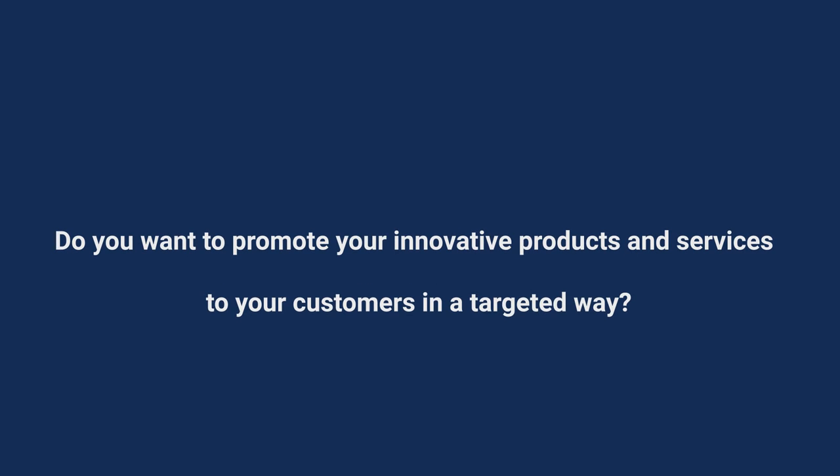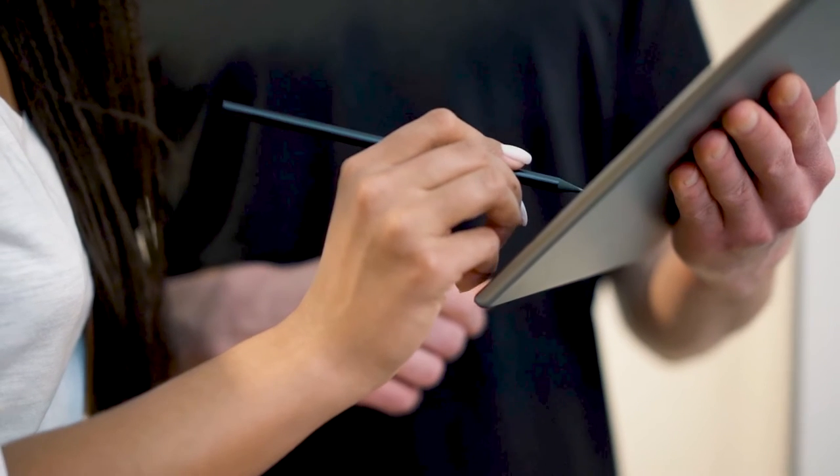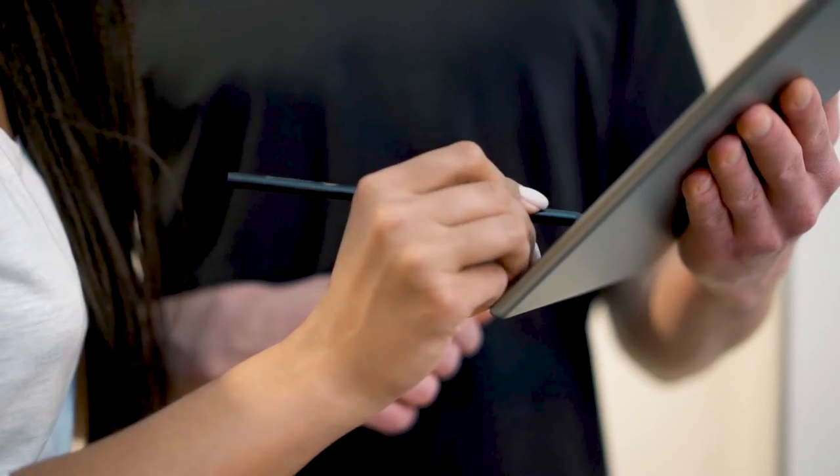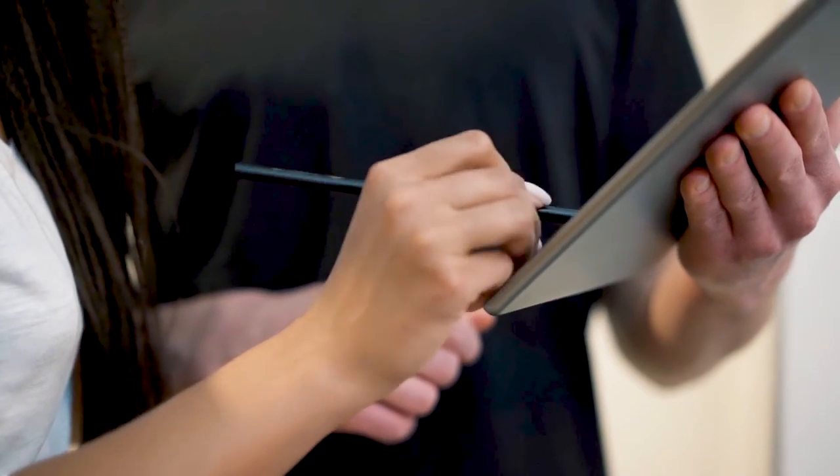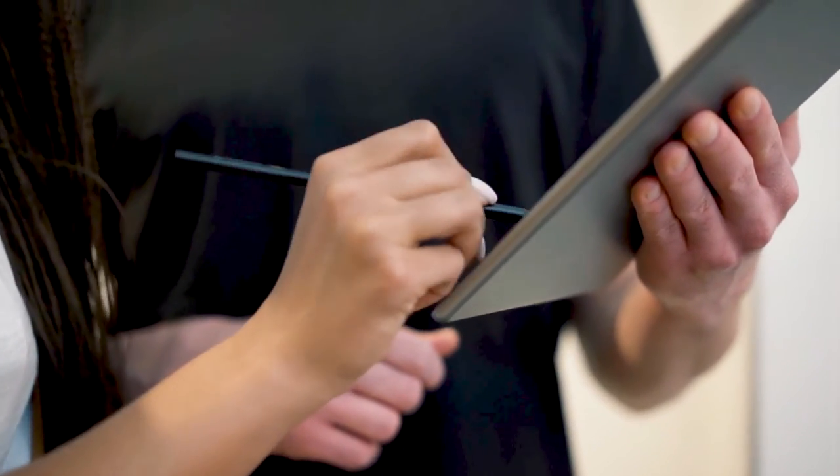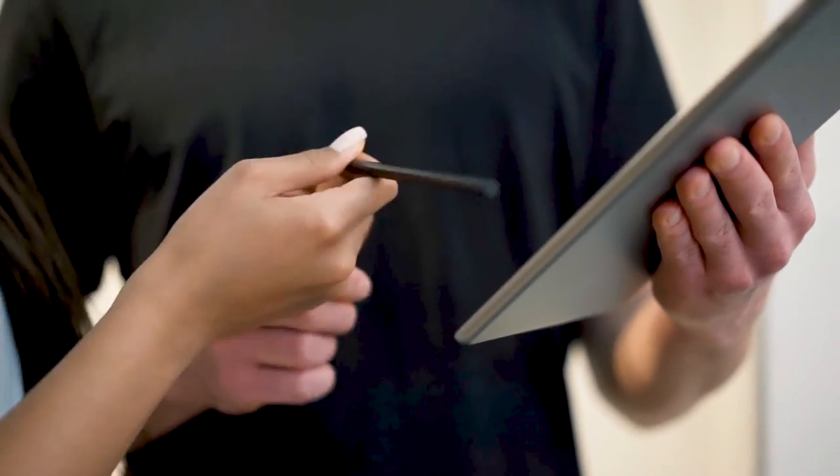Do you want to promote your innovative products and services to your customers in a targeted way? The new Infoboard Growth app enables targeted contact points for your products and services on the new media, smartphone and tablet.